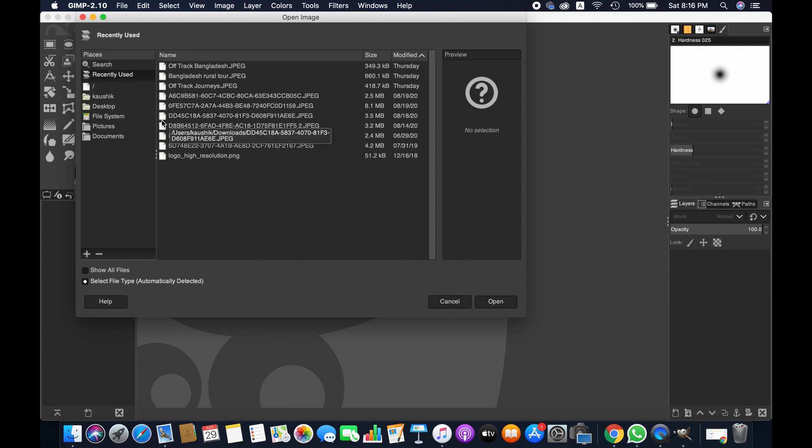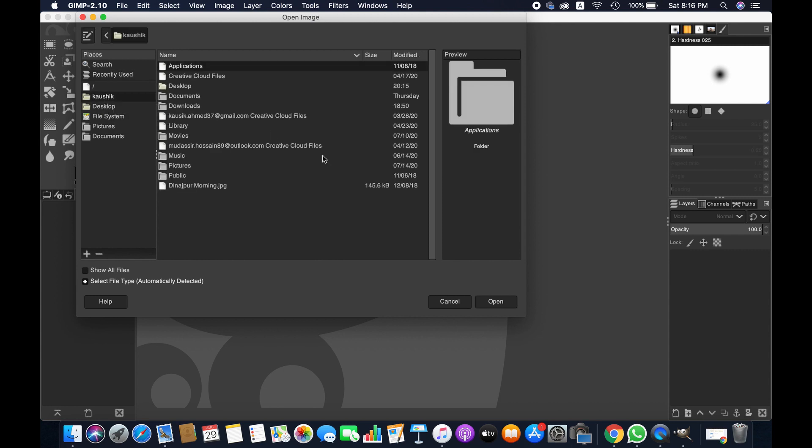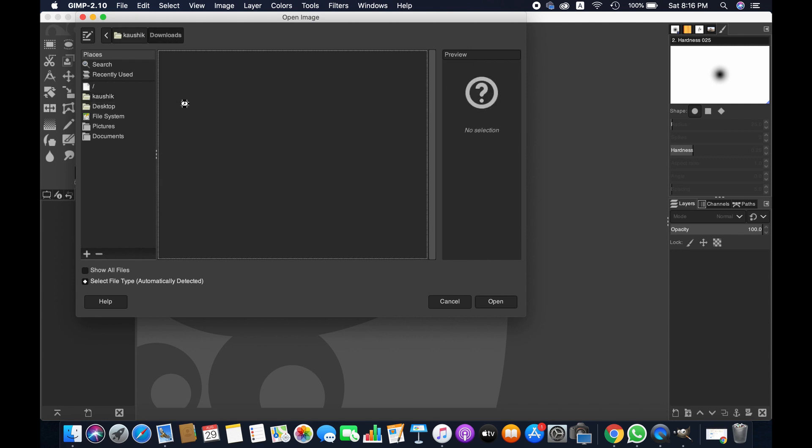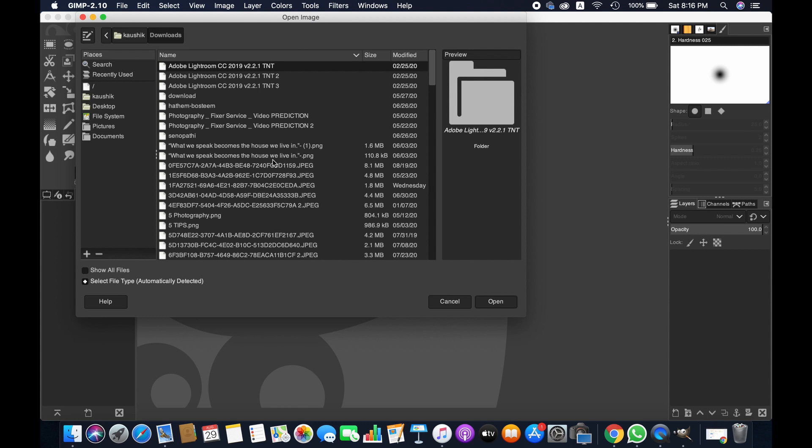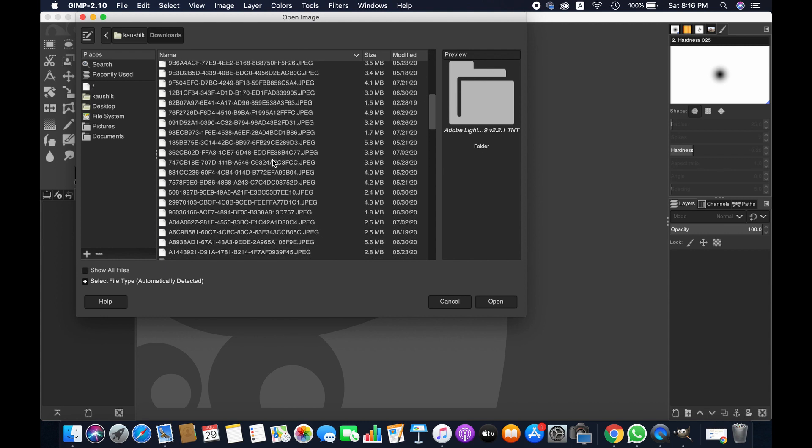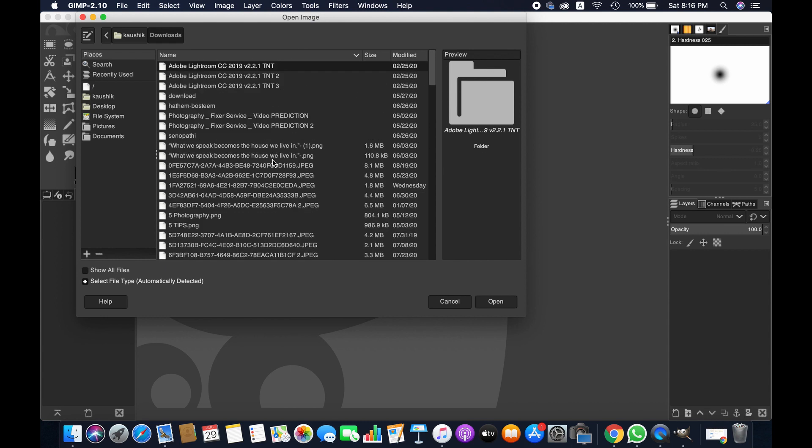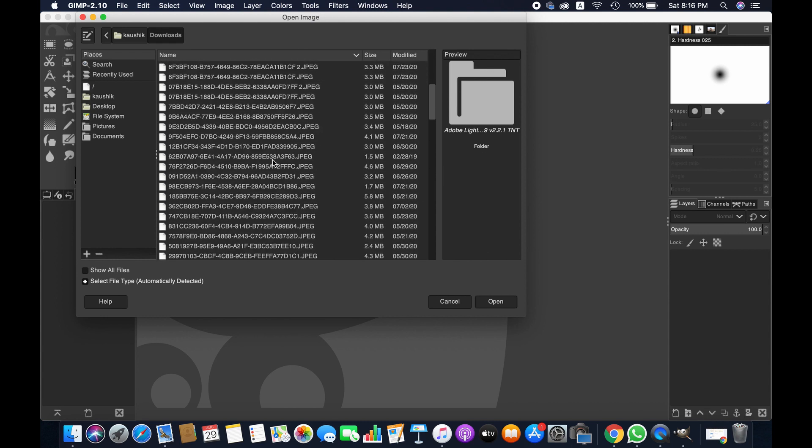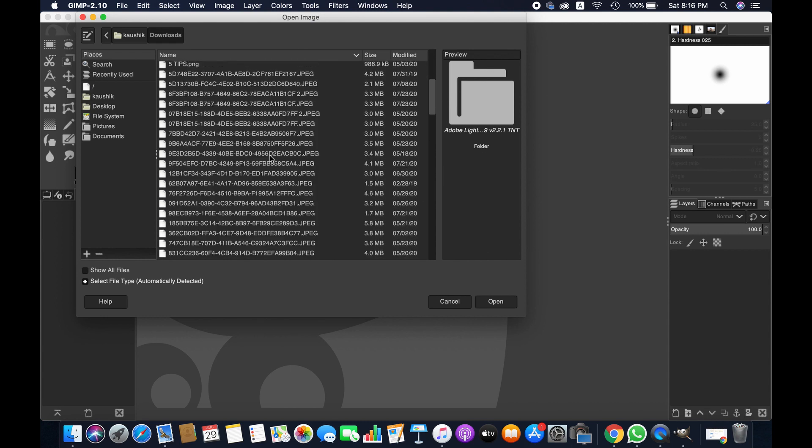From there, just select the file location wherever your files are. I'm selecting my location here, and then you can just double click on any of these images. I'm importing one of these images.